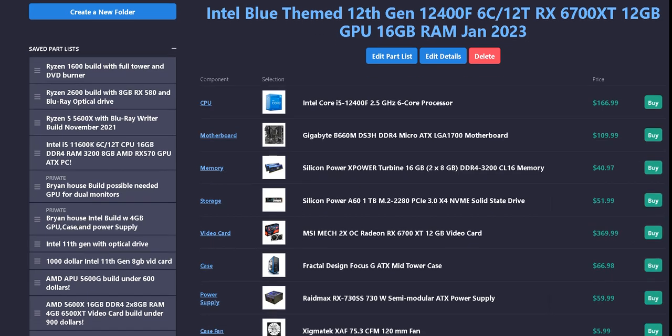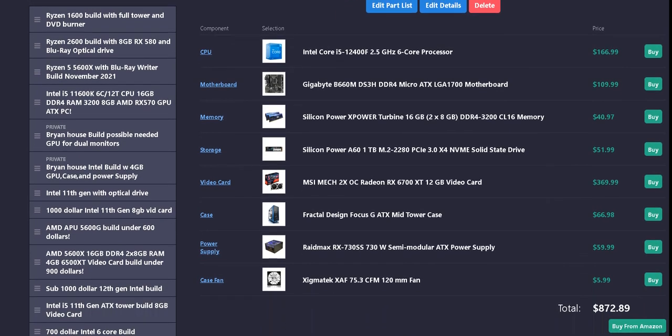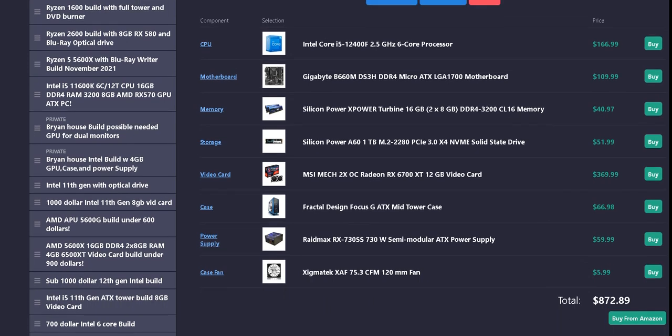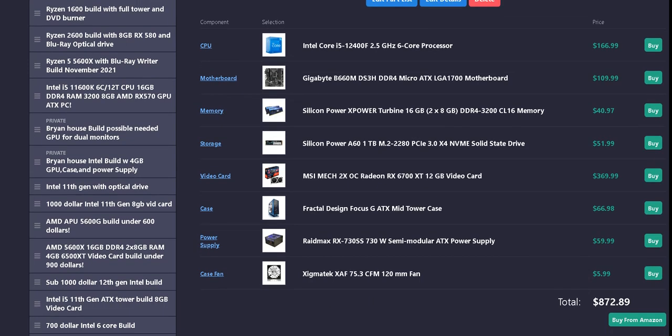For the CPU, we have the Intel Core i5-12400F that is $166.99.